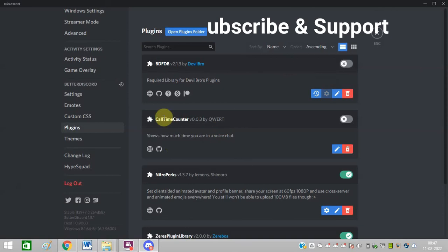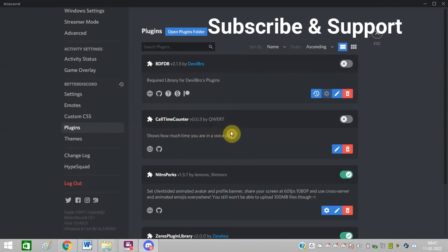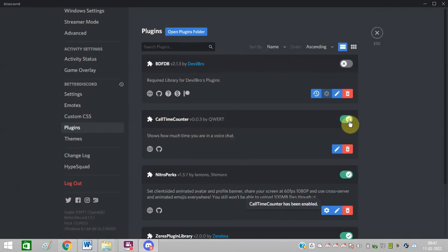Just drag and drop it here. So it is now showing here in Discord. You can see now the plugin is showing.